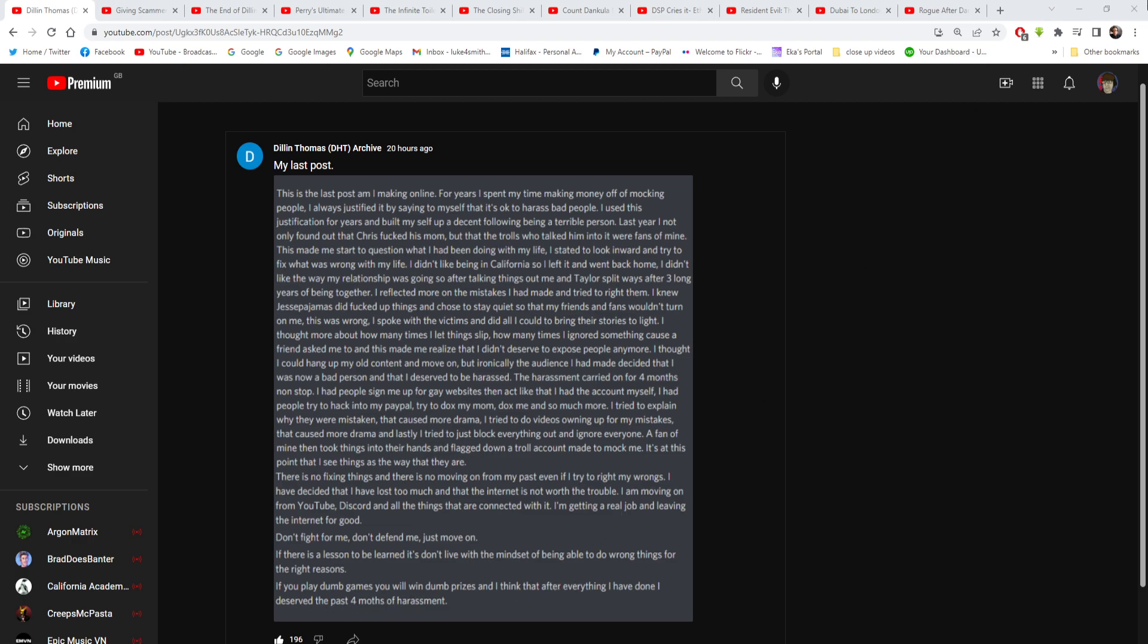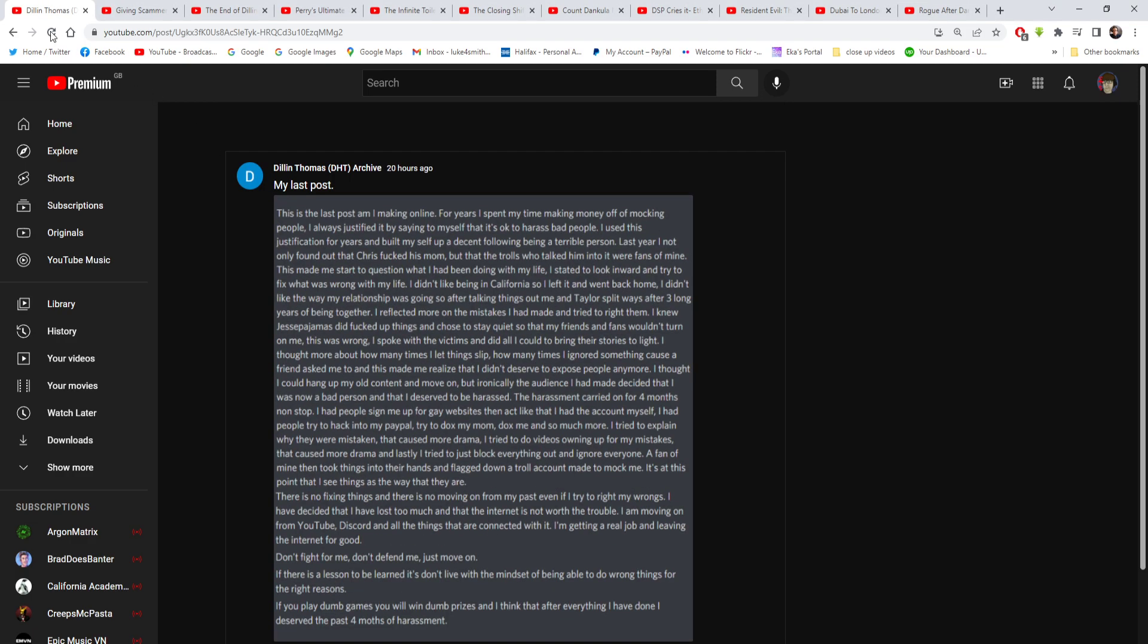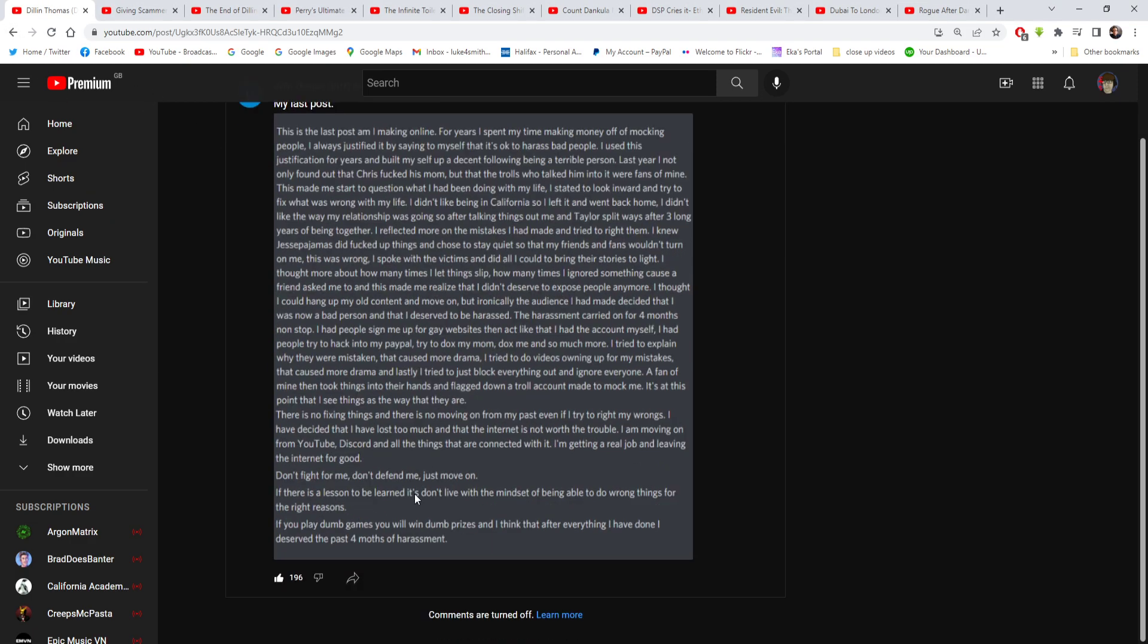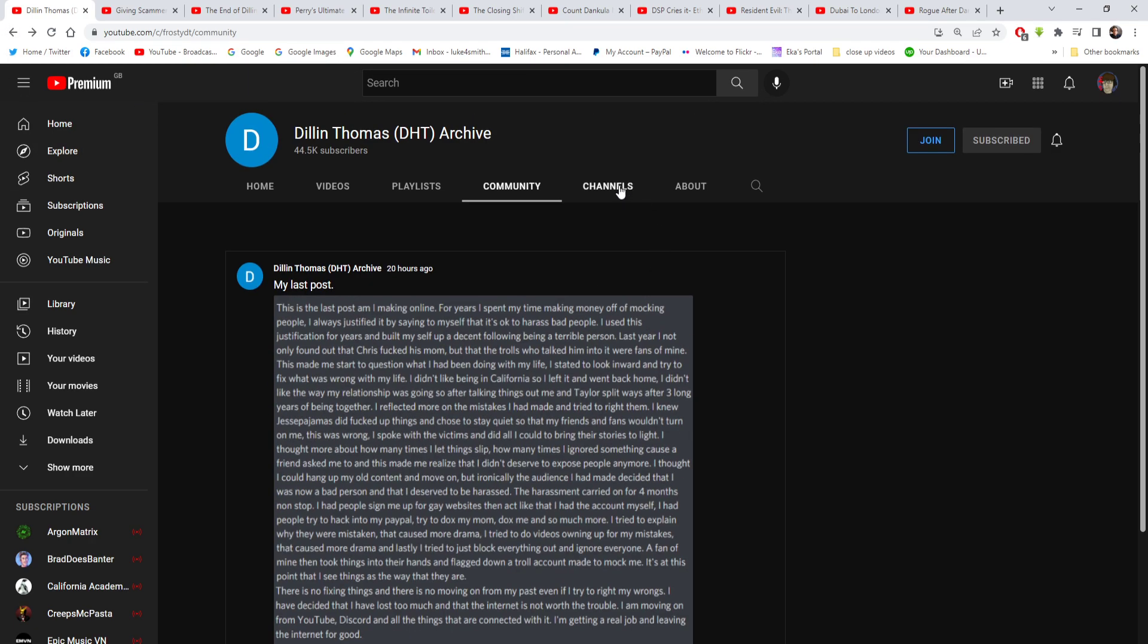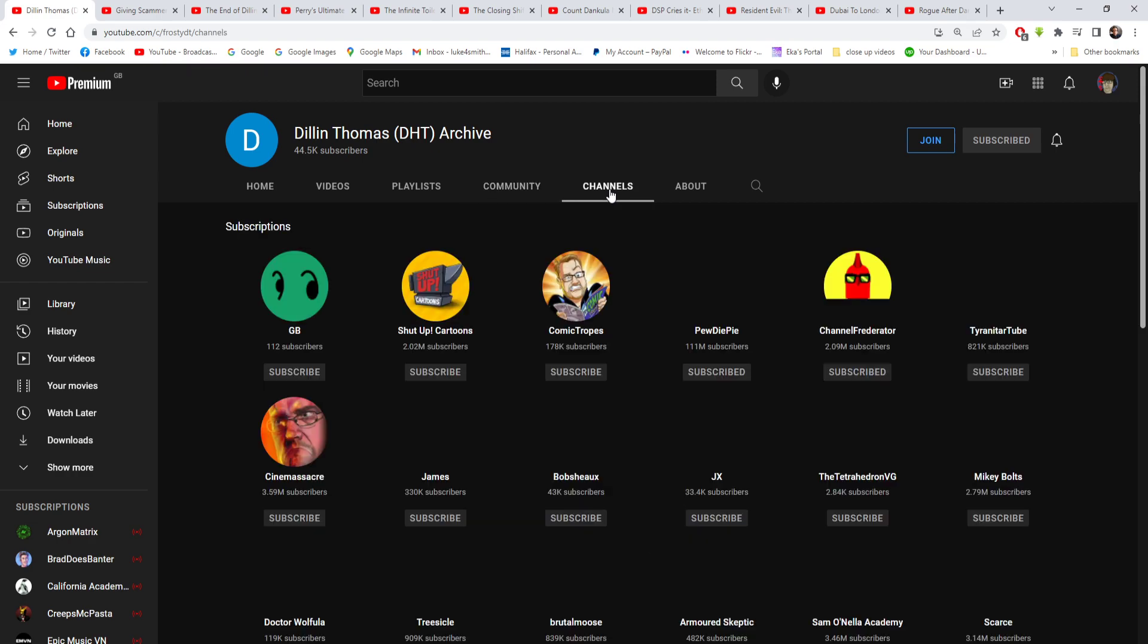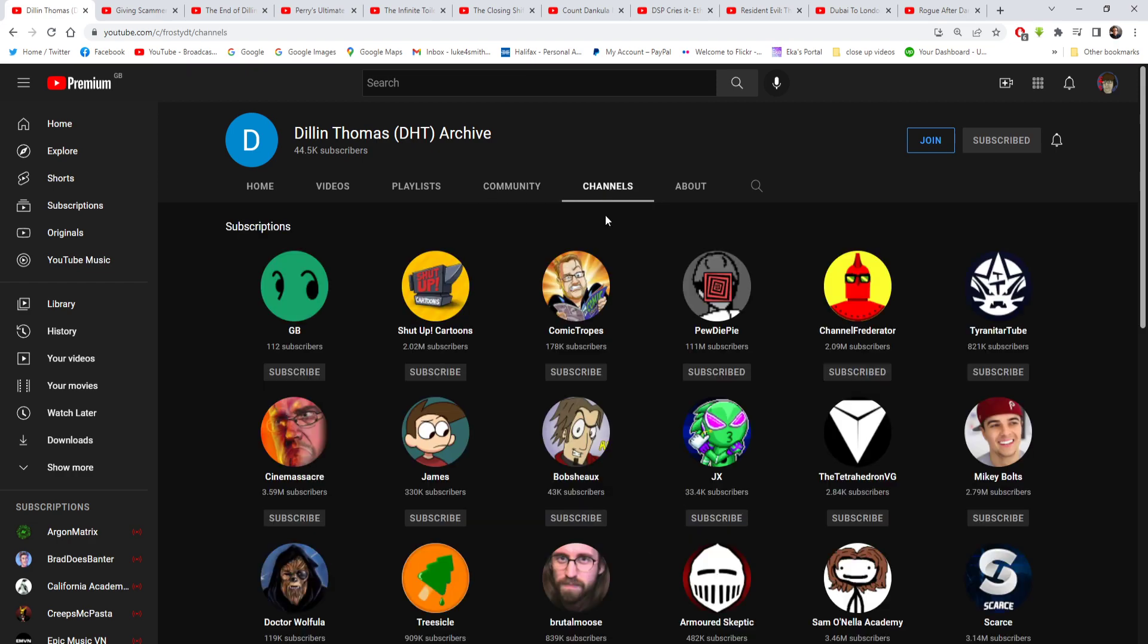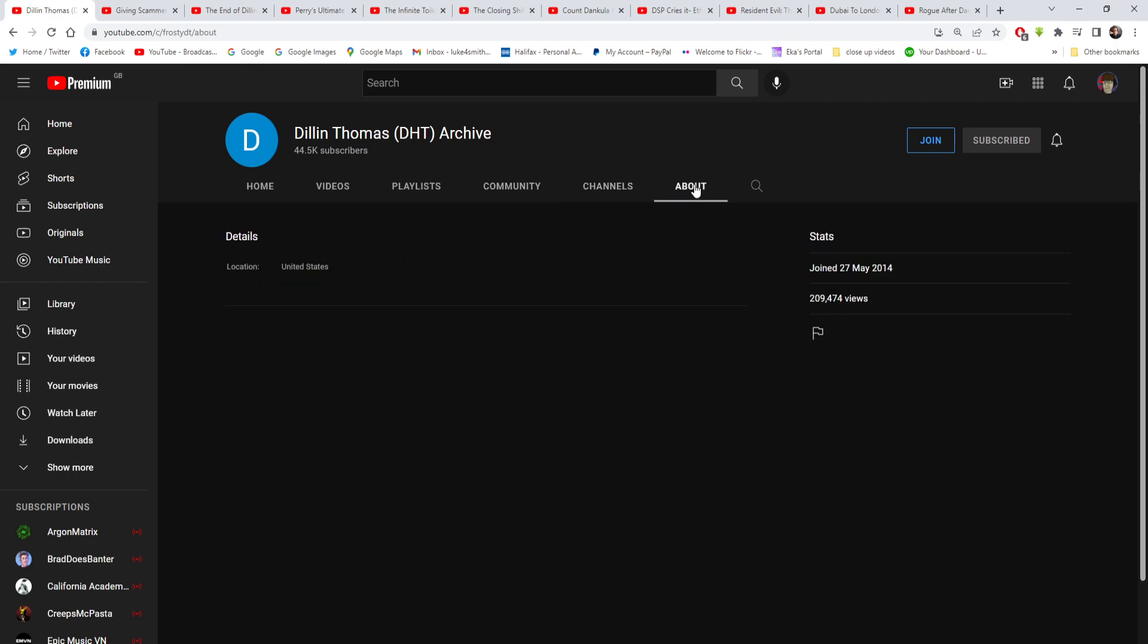Like I said, you do not deserve harassment. Anyway, I did actually like the post because I think it is pretty decent post for him to do. Yeah, his channel is still up. His channel is still up. I don't know for how long though, but it's an archive channel he renamed to it.